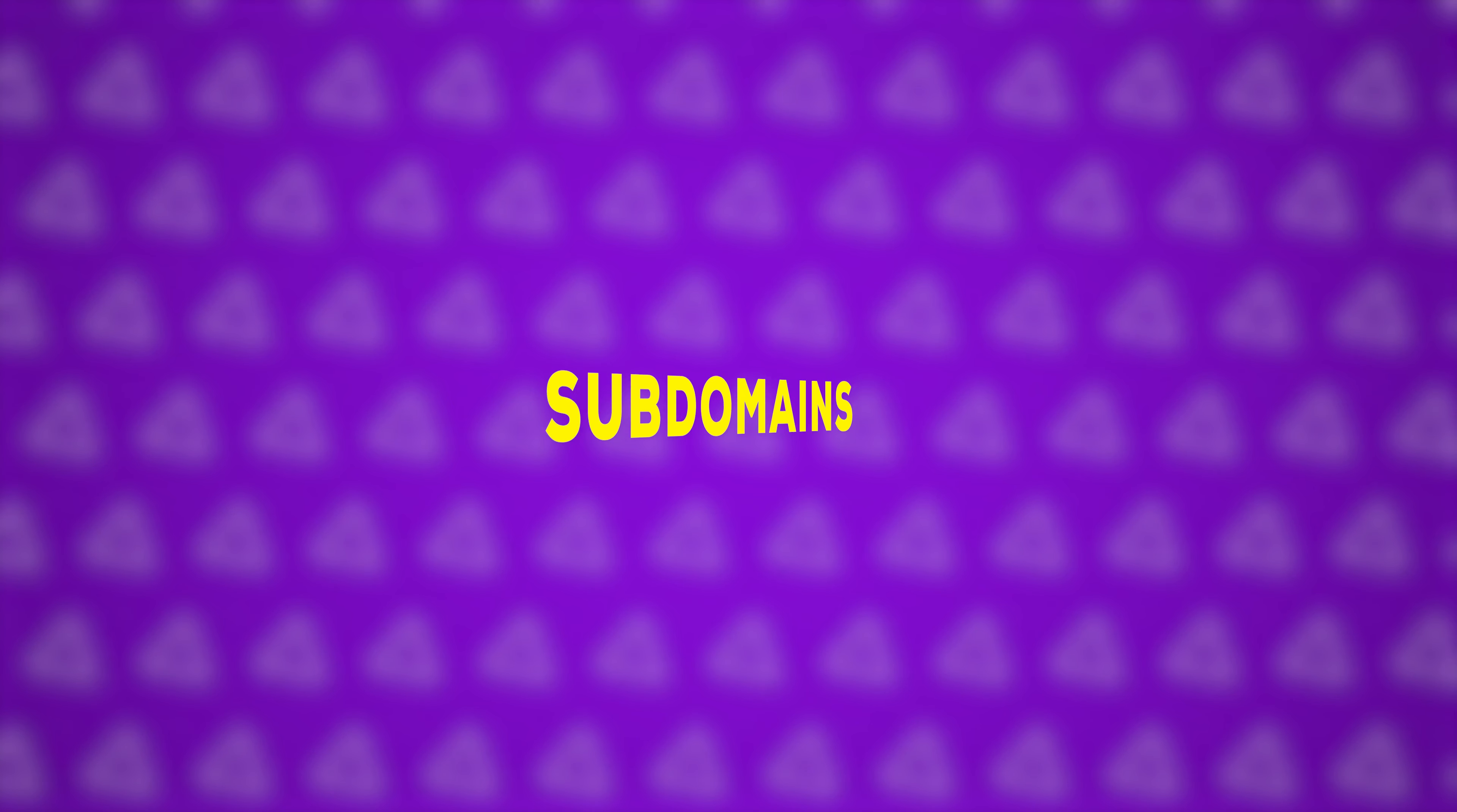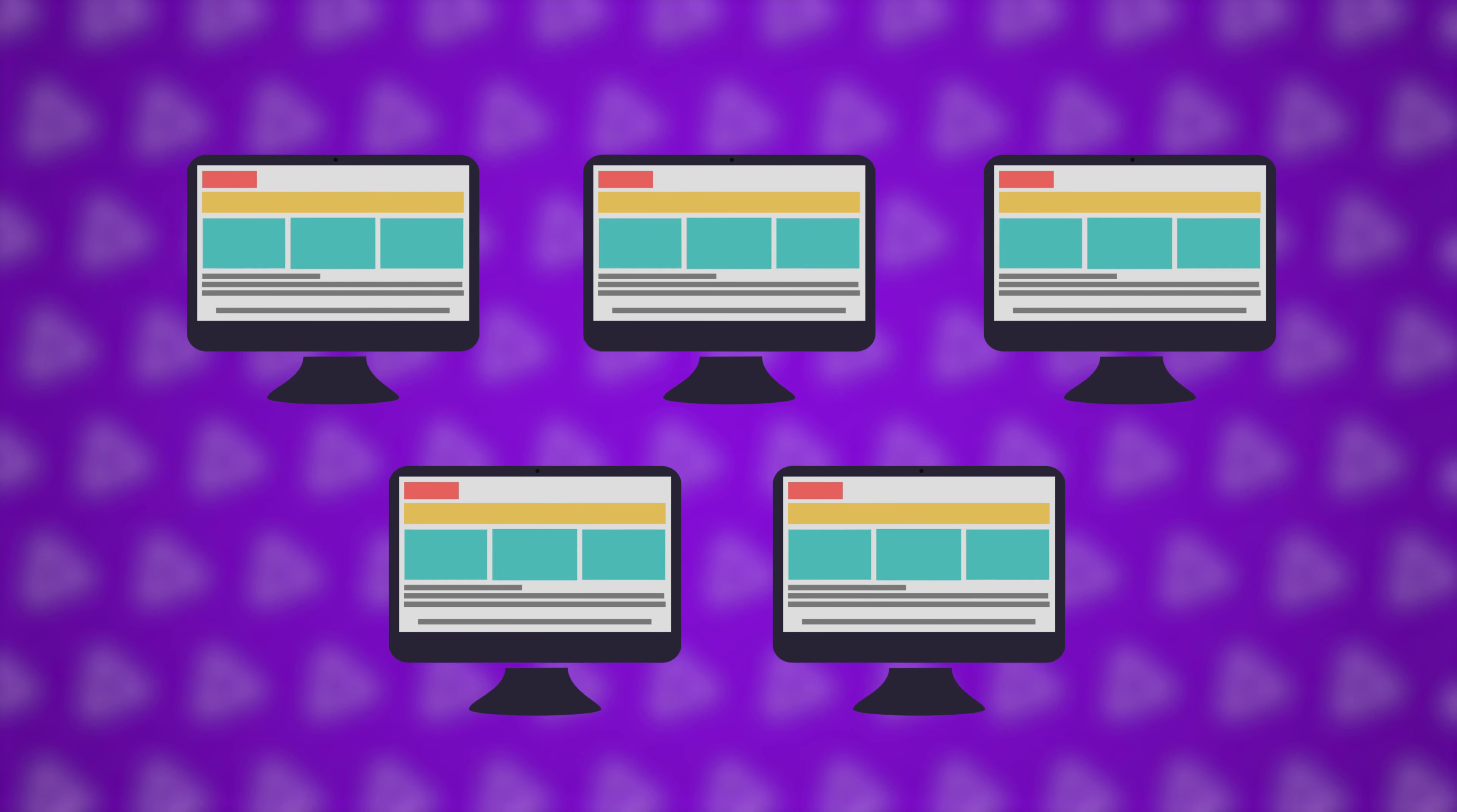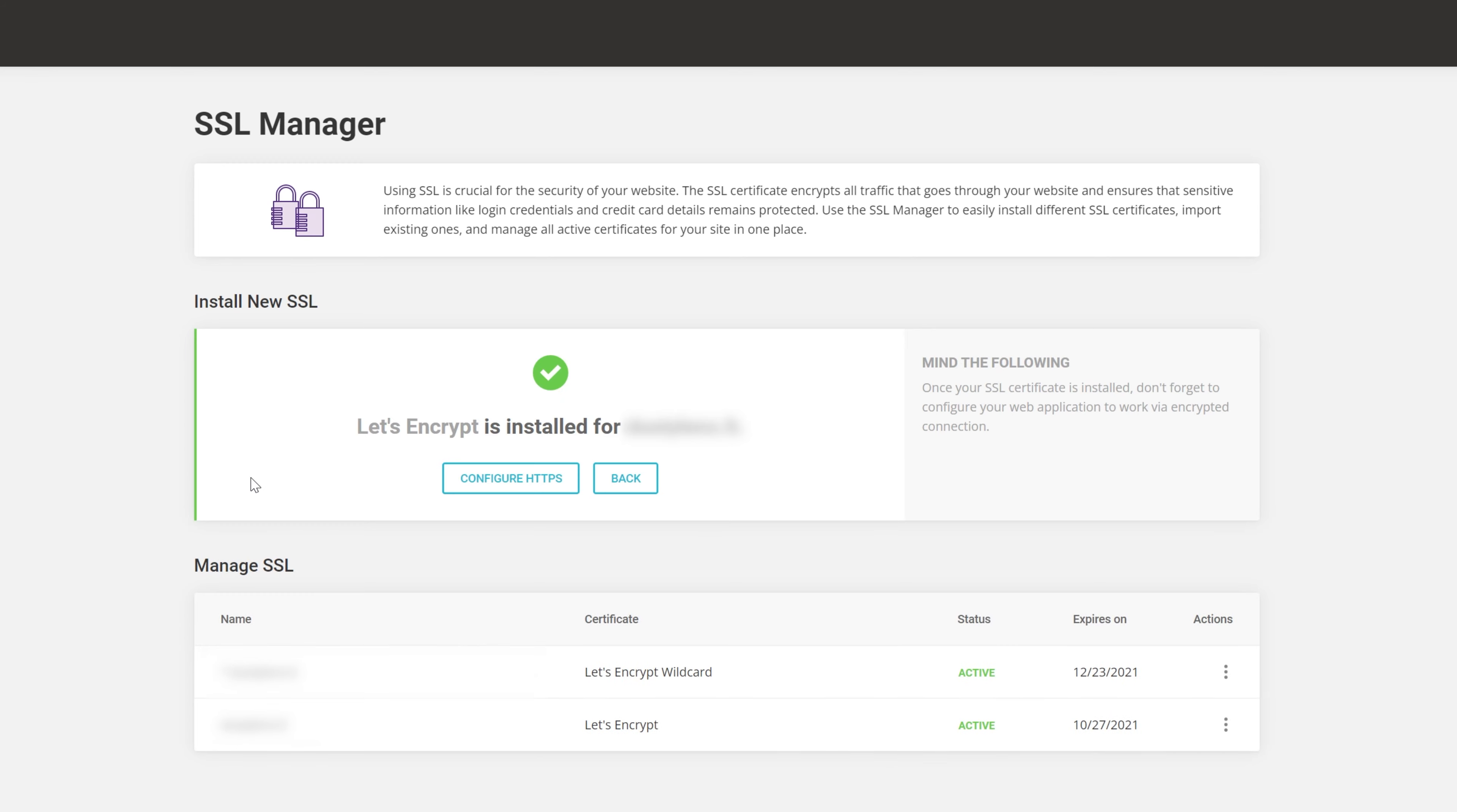Subdomains look something like career.yourname.com or forum.yourname.com. They help you divide your website into logical parts or create separate sites without the need of purchasing more website names. To add a wildcard SSL to your domain on SiteGround, all you need to do is click on site tools, navigate to security, then SSL manager and install the free Let's Encrypt wildcard SSL.